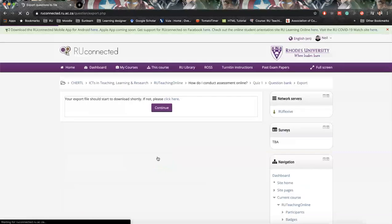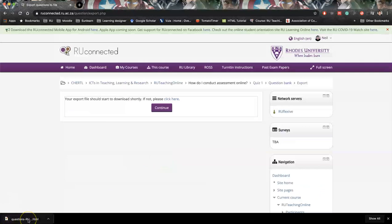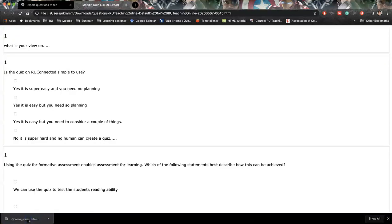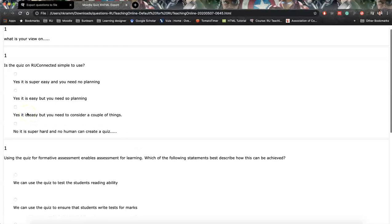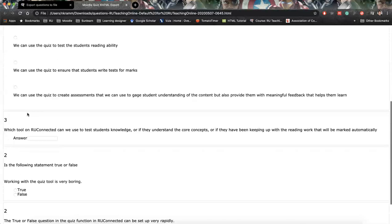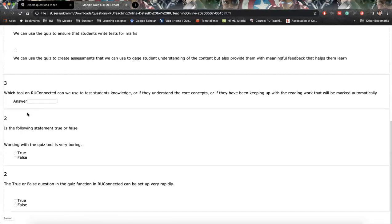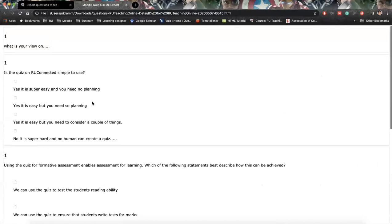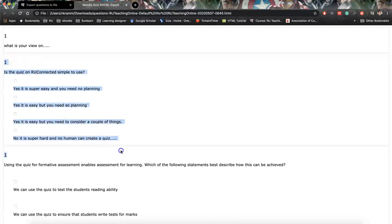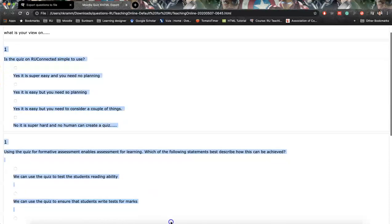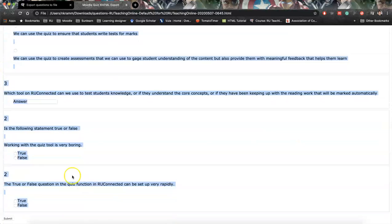This will then open up a downloaded file as an HTML file. If you click Open, you'll see here is your entire quiz. So, as I say, unfortunately, it doesn't go directly into Word.